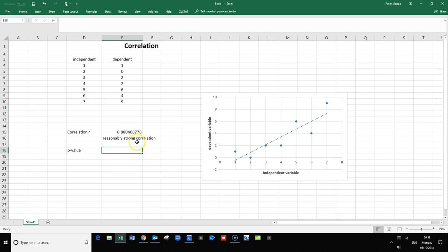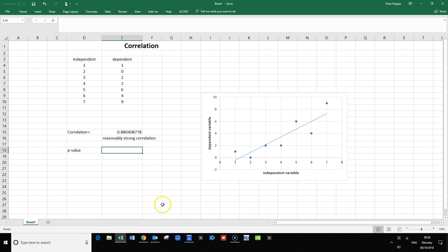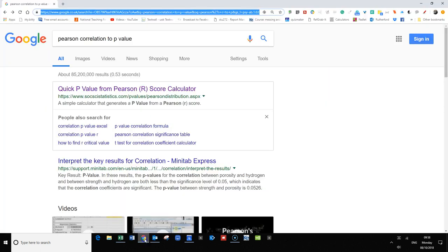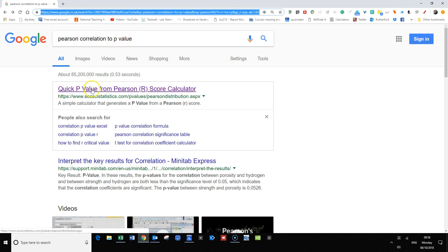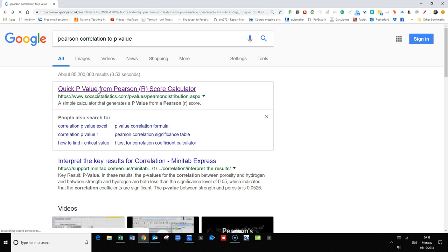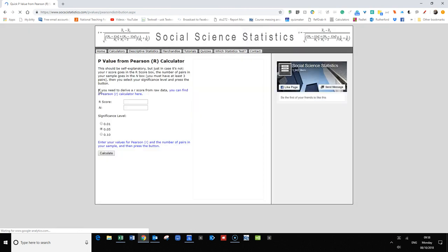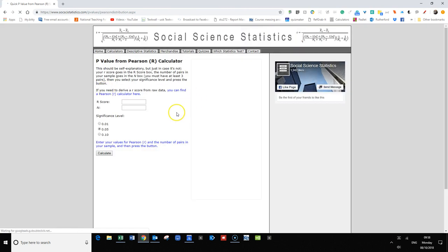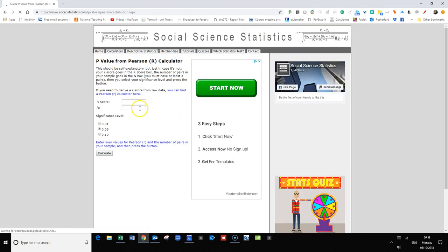All we need to know for that is the number of data points that we have. We have one, two, three, four, five, six, seven data correlations here, and we have the correlation coefficient of 0.88. What you can do is simply look for Pearson correlation to p-value, and the first one—this Quick P Value from Pearson Score Calculator—that's quite a good one.